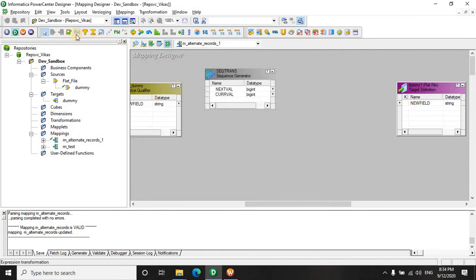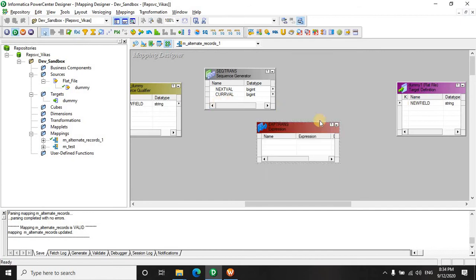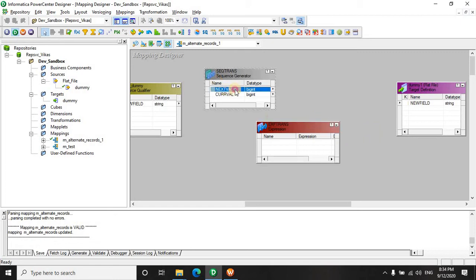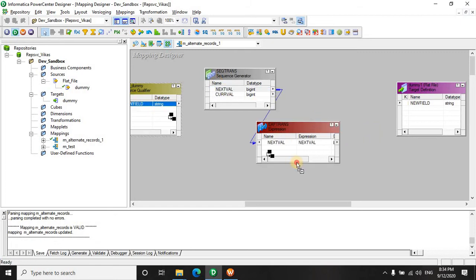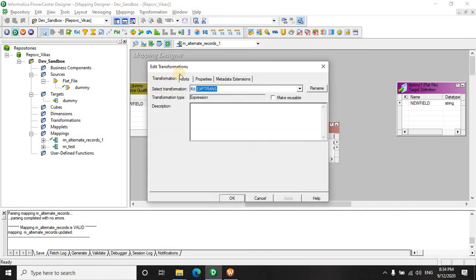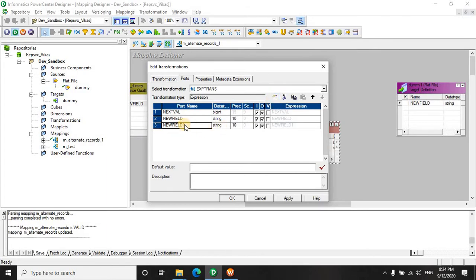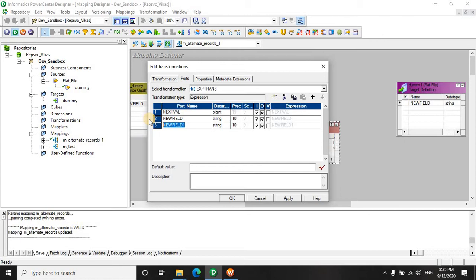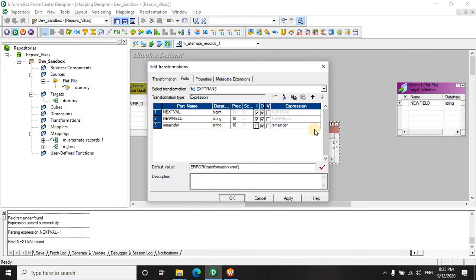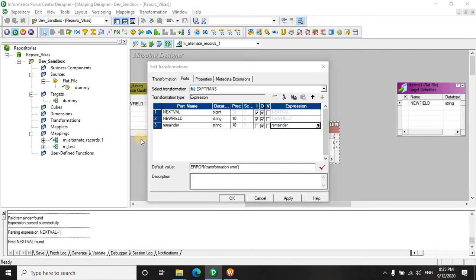Now we need an expression transformation to calculate the odd and even records. So we will drag this next value here, drag our original fields here, and then we are going to calculate the logic. If you remember the basics from your programming days where you used to fetch alternate records, it simply means you are going to use a remainder like divide the number by 2 and if the remainder is 0, it's an even record. And if it's not, then it's an odd record.